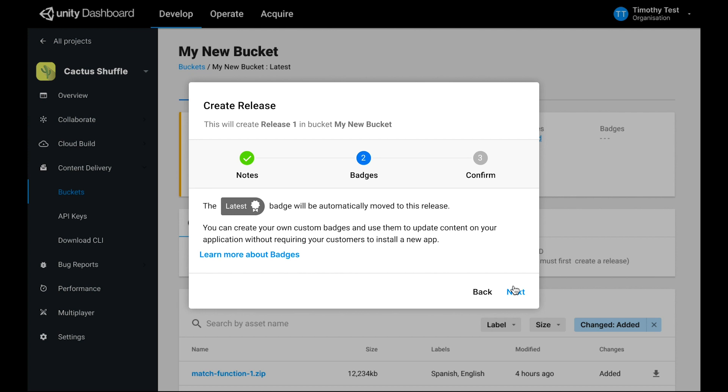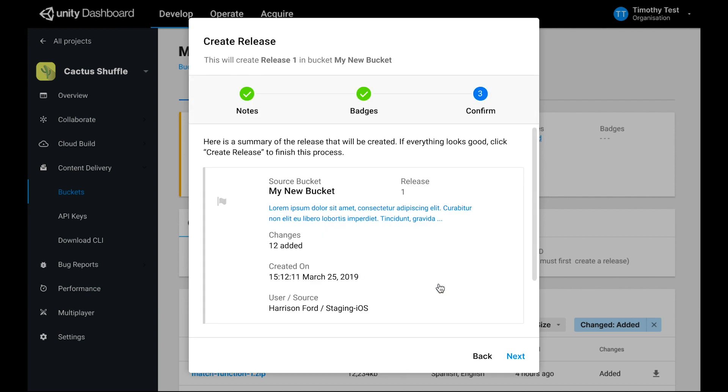The latest badge is a badge that is automatically managed by the service. It will always be applied to the most recent release in your bucket. You can make your own custom badges and move them manually in this step, and also later on. Once you confirm everything as it should be, you can create your release.